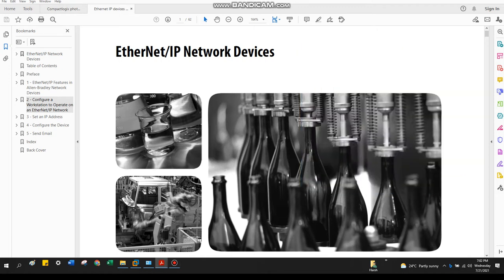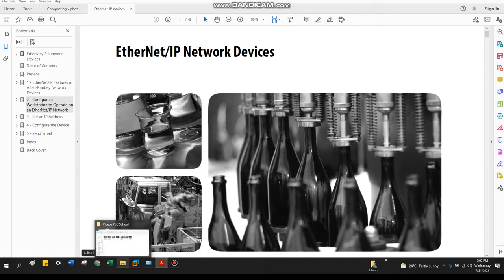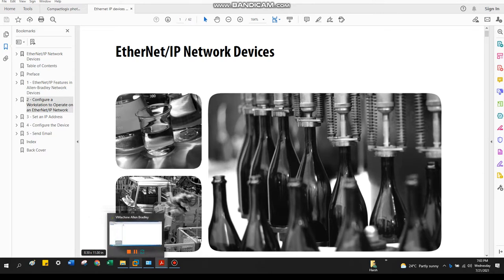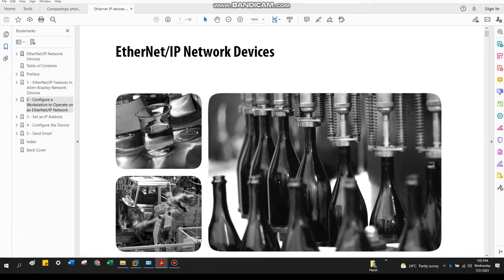Hello guys, welcome to the PLC school. Today we're going to talk about how we can communicate our PLC with our PC or laptop through Ethernet/IP mode. There are various modes we can connect: Ethernet mode, Ethernet/IP mode, or USB port. So today we're going to talk about Ethernet/IP.